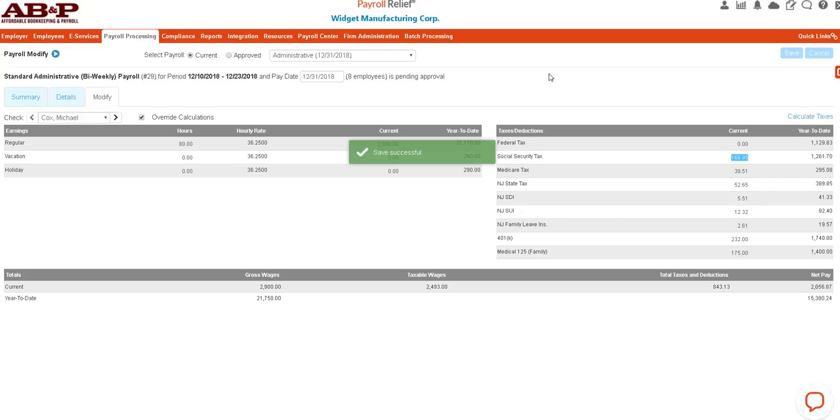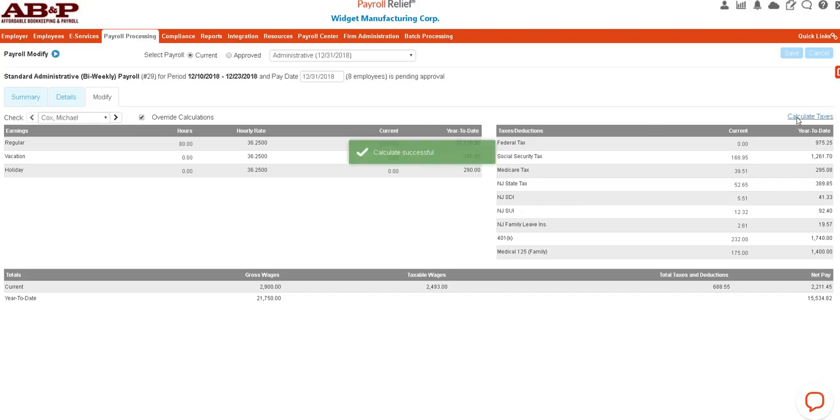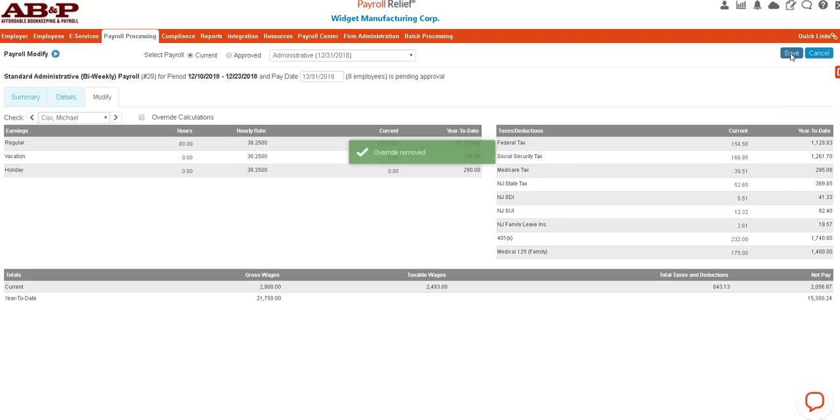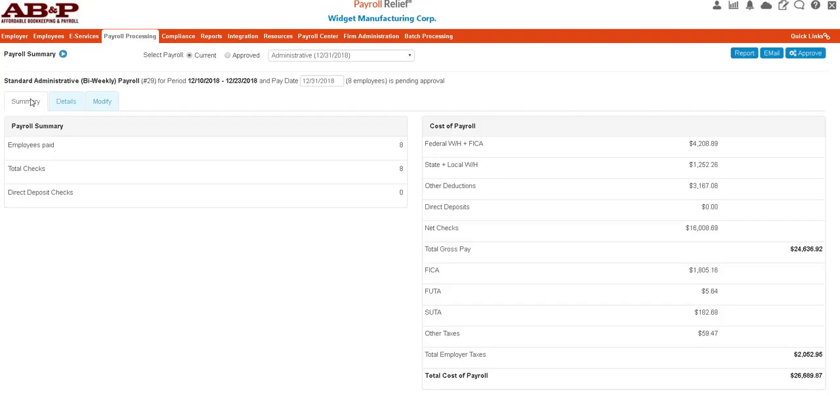If you change something and you realize you made a mistake, just go back here to Calculate Taxes. It will bring back in that federal amount of tax that should have been there. We'll save and then exit back out.